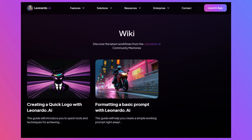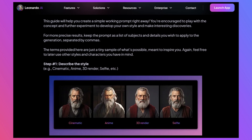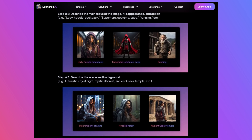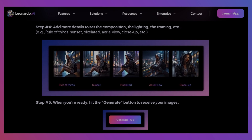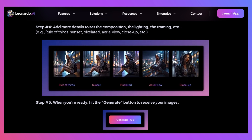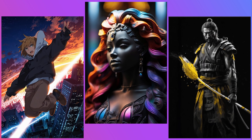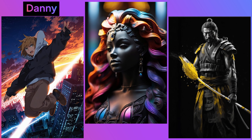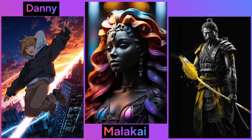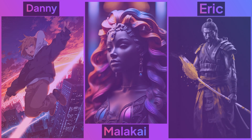Hello and welcome to this wiki walkthrough where we'll format a basic prompt. The link to the wiki article is in the description. Feel free to follow along and then join the Leonardo AI Discord server to share your results with the community. This guide was crafted by Danny, Malachi, and Eric. Links to their Leonardo AI profiles are provided in the description below.